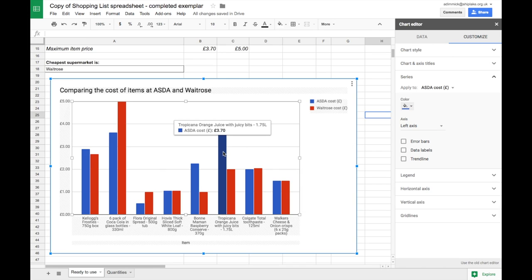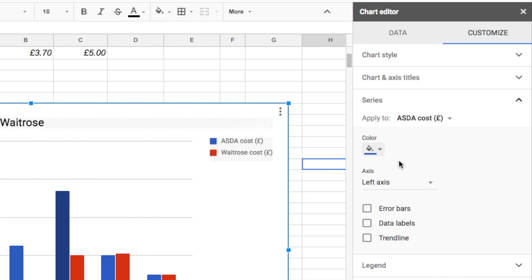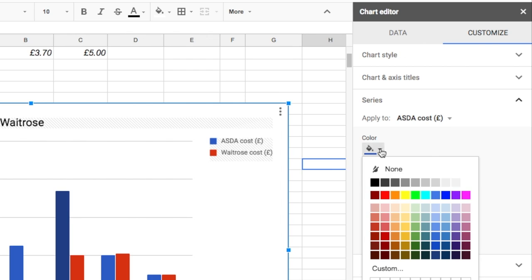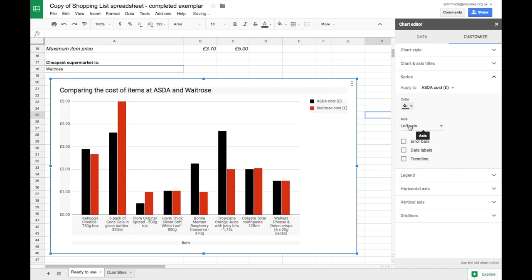Let's say we want to change the blue Asda bars. I've clicked on this blue bar and my chart editor has automatically changed to the series tab. Make sure you're under customize and series and it says apply to Asda, and we've got a color option. I'm going to change the color to a black color, and you'll see how all of the bars update.